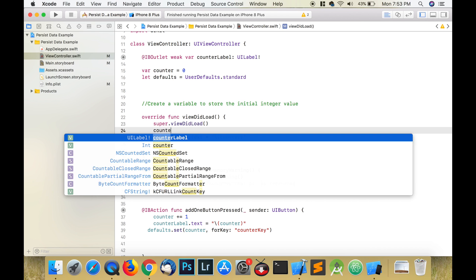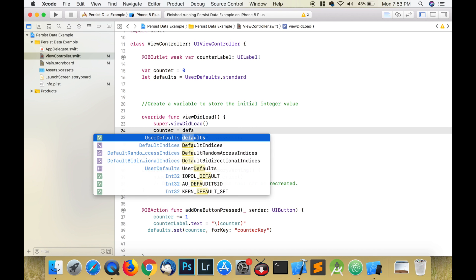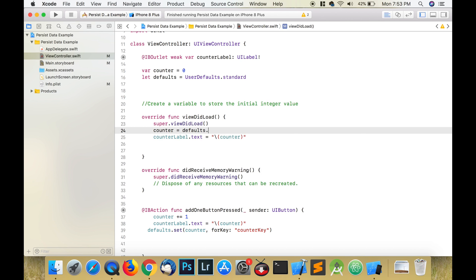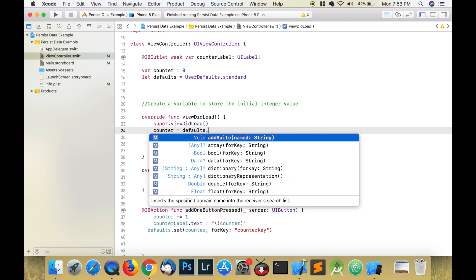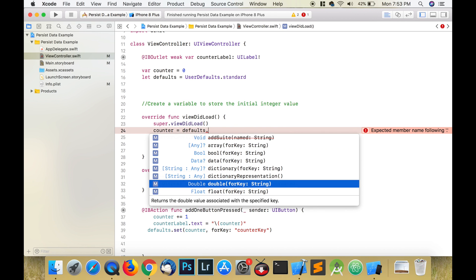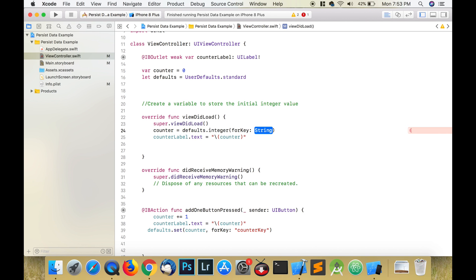In the viewDidLoad method, we're just going to set the counter variable equal to defaults.integer forKey, and we're going to use the key that we created which is called counter key. And that's it, three lines of code.